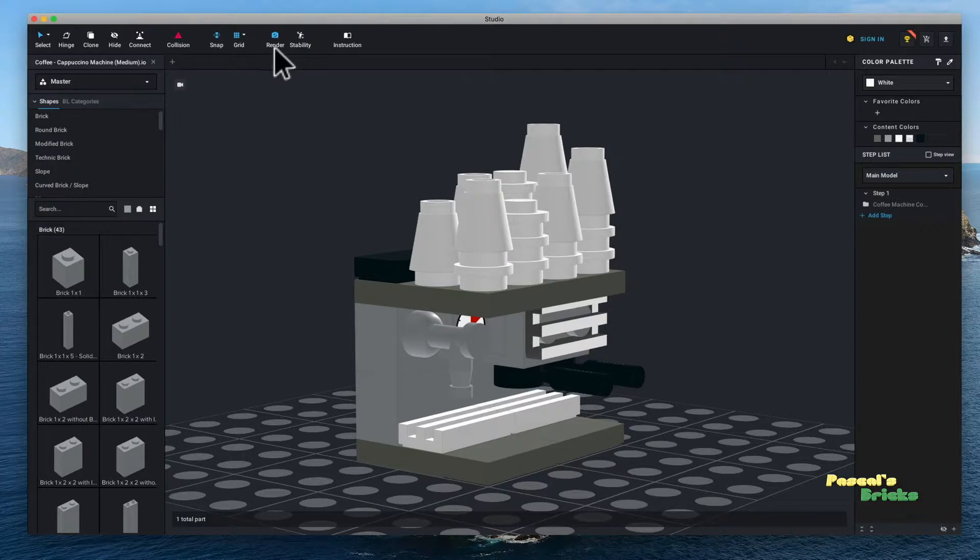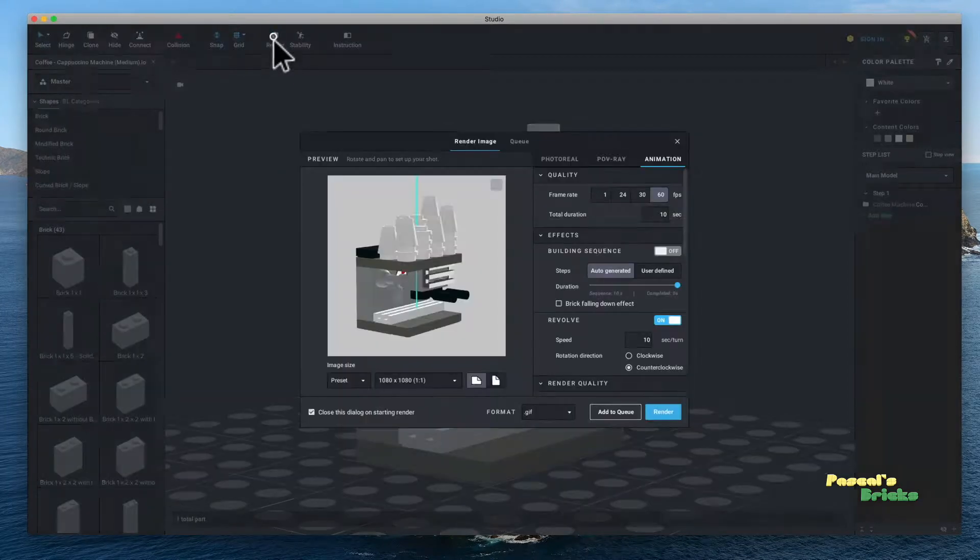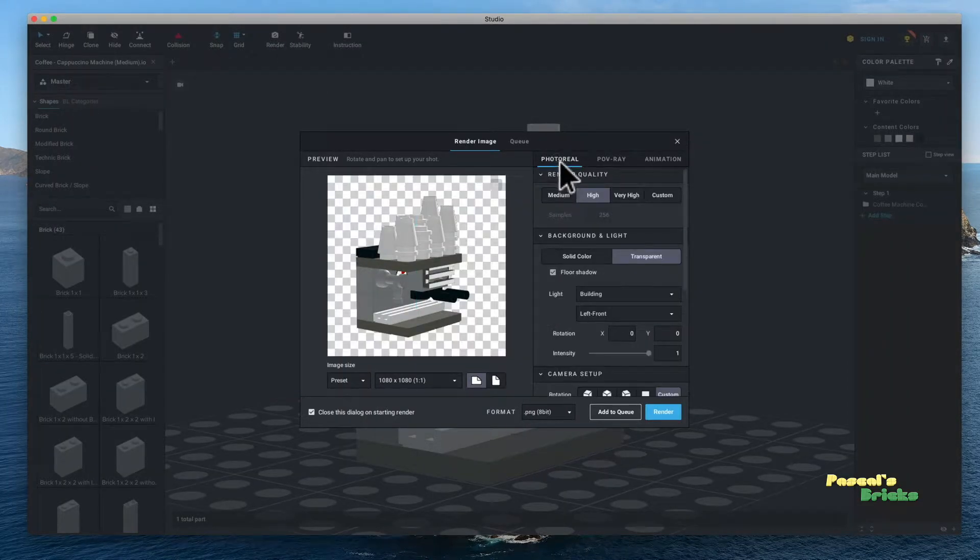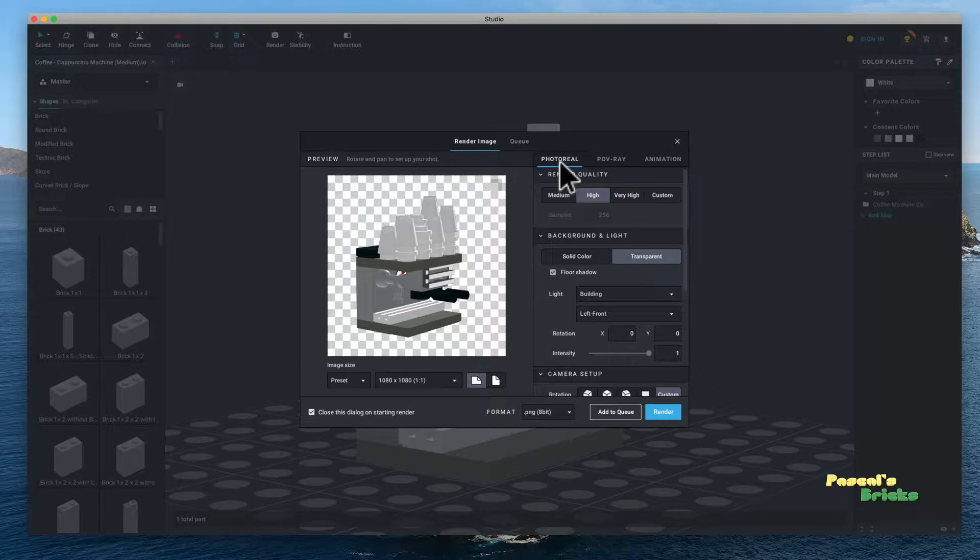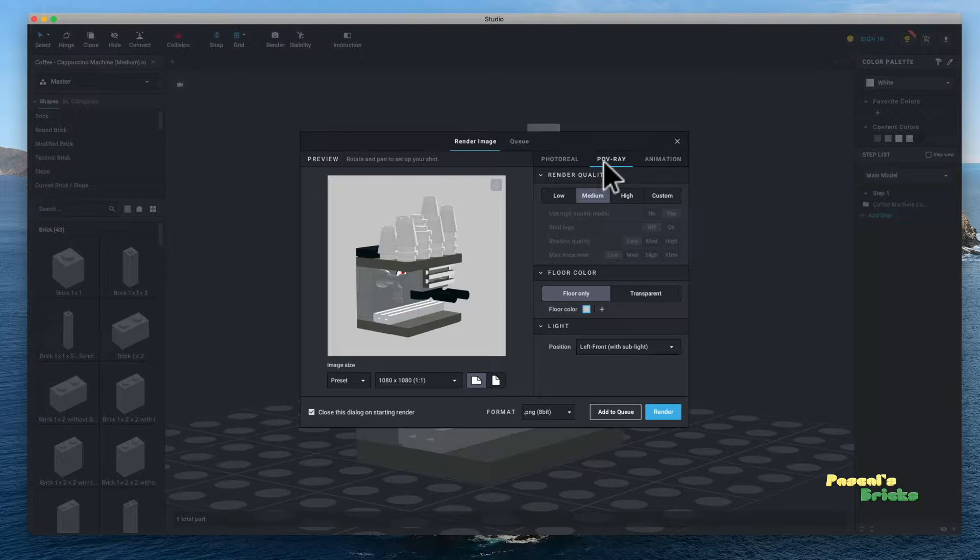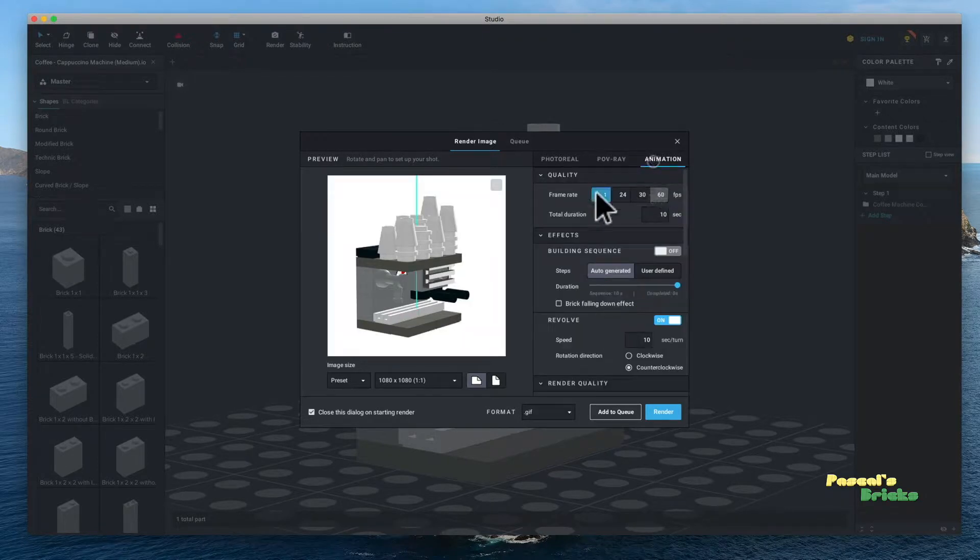So here it is, I've opened it as you can see. All you do is you go to Render and you've got Photo Reel which I use a lot to do just static images. Poverty I don't really use, it is not that quality and I don't really feel it.